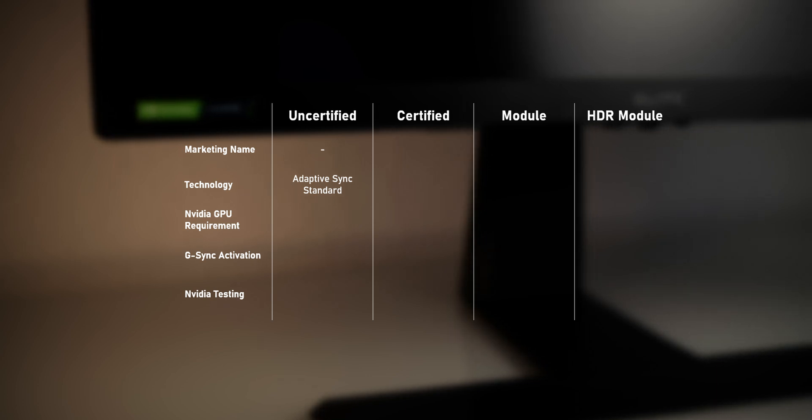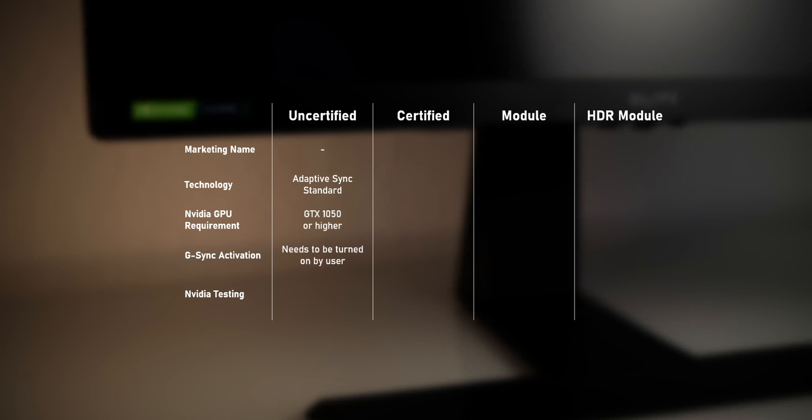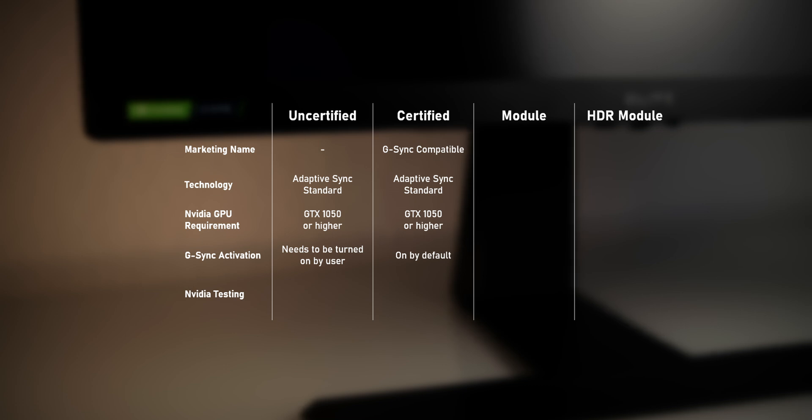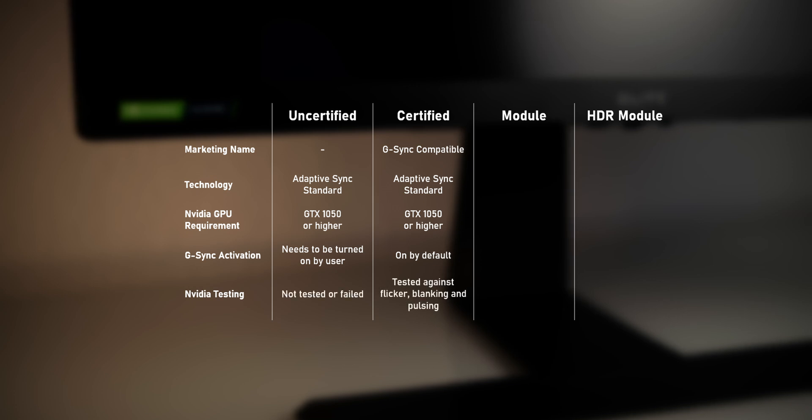which then could also be used with a compatible NVIDIA graphics card. A certified G-Sync-compatible monitor basically works exactly the same way, but it was tested by NVIDIA to make sure that G-Sync is working nicely.